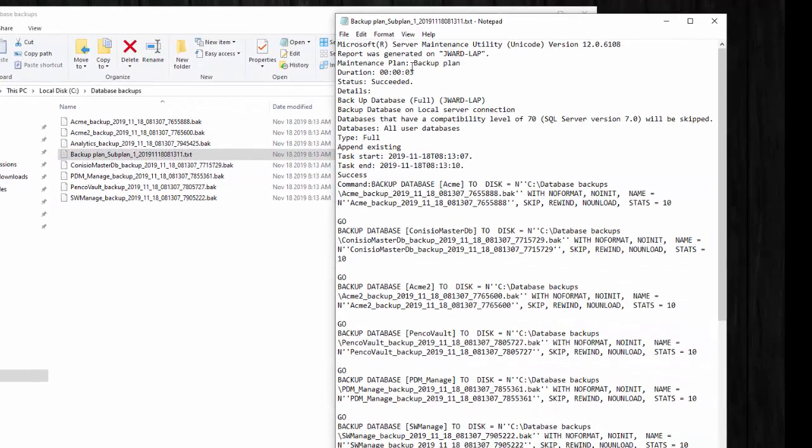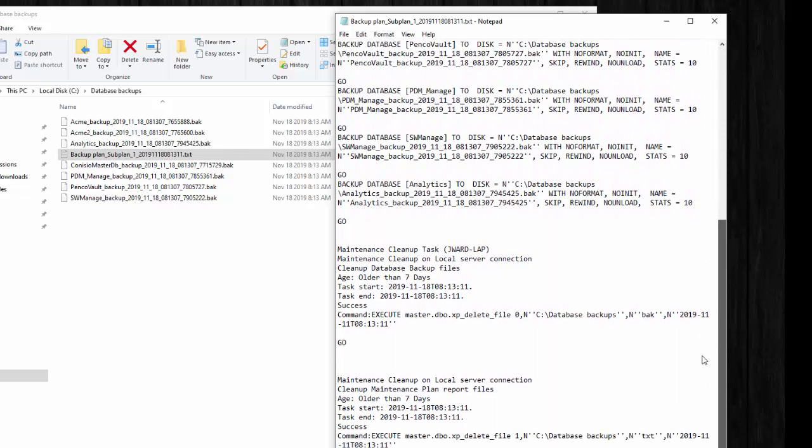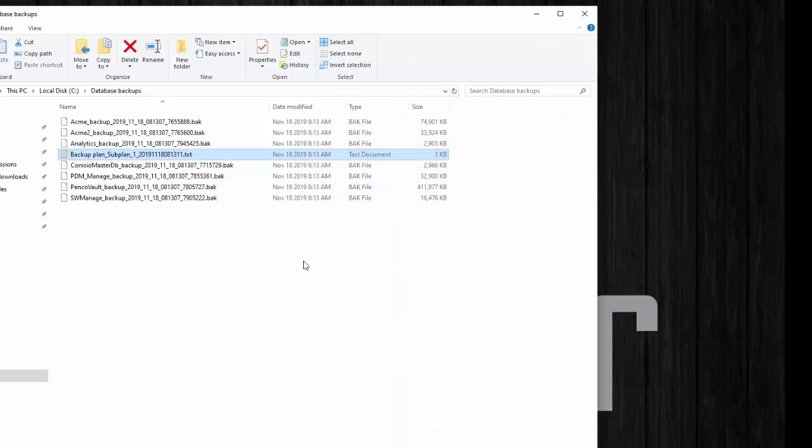And then here is the maintenance report is this text document here. So double-click it and it gives you an idea as to when it happened, it succeeded, and it gives you the actual SQL script down below that it ran.